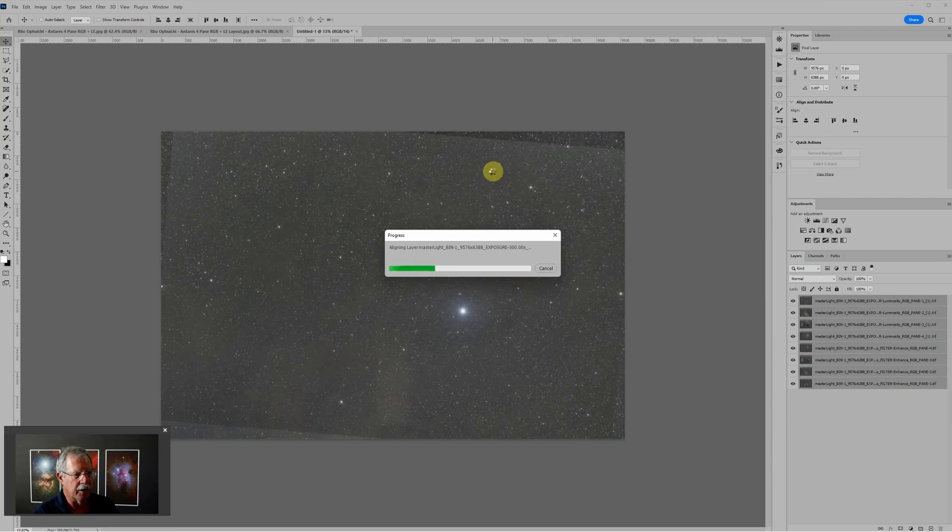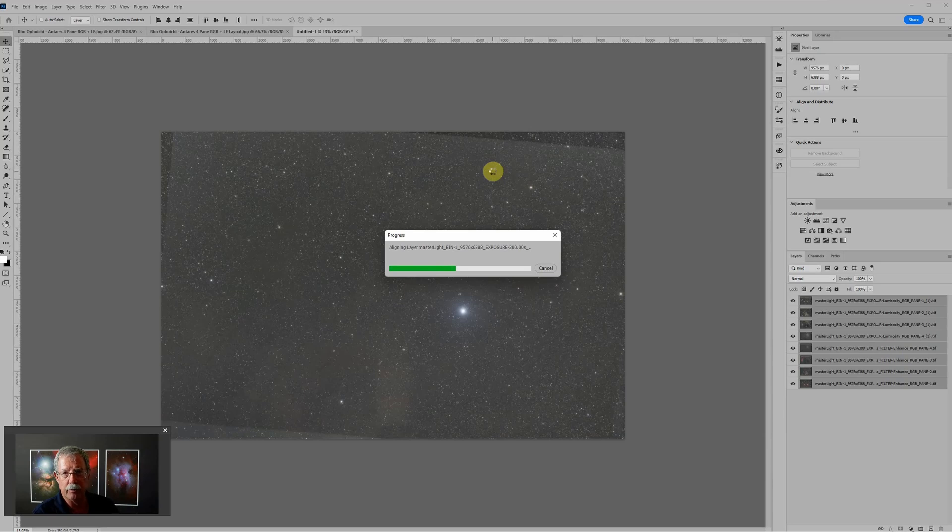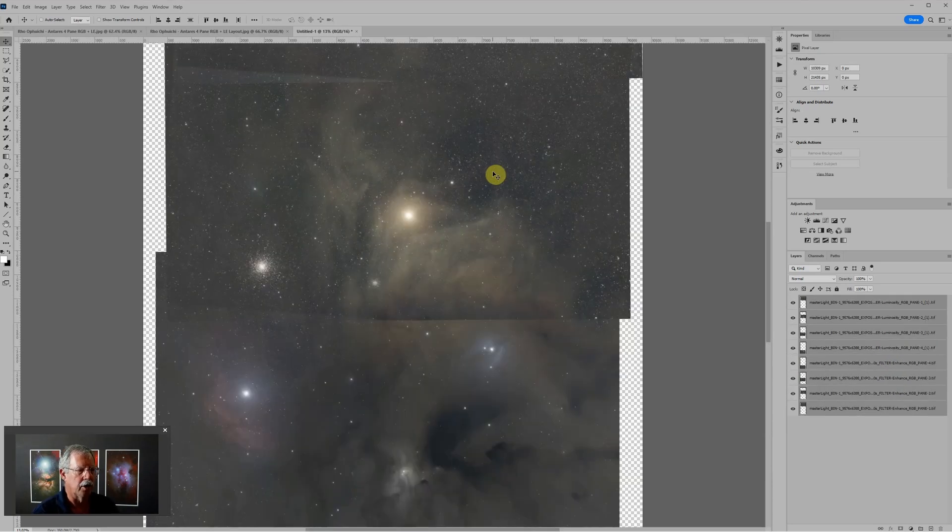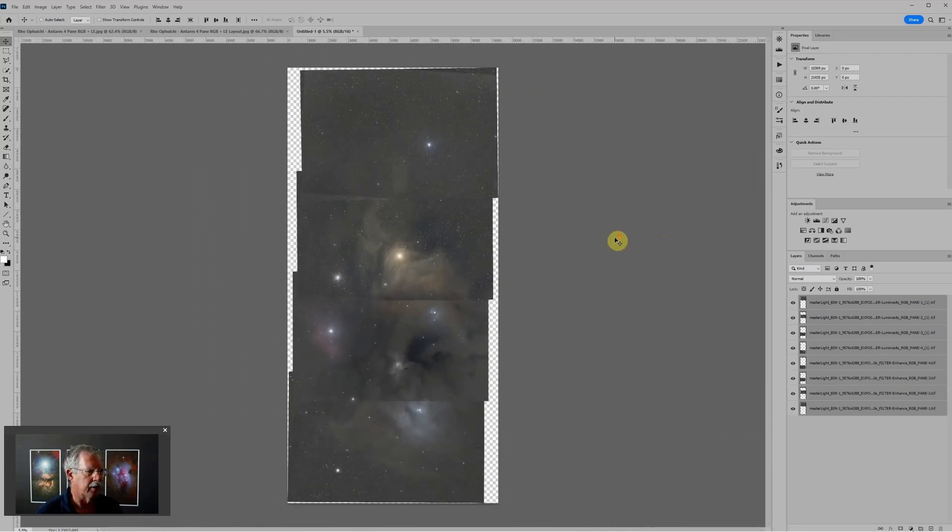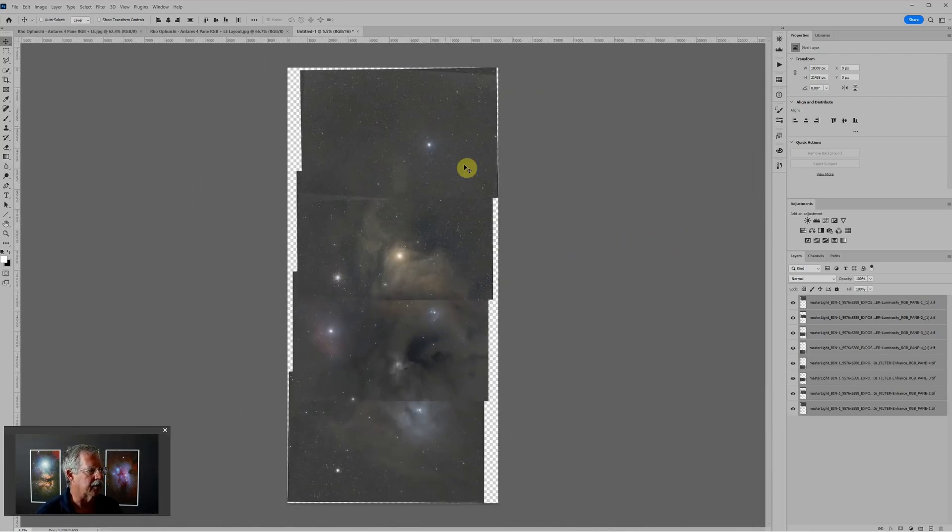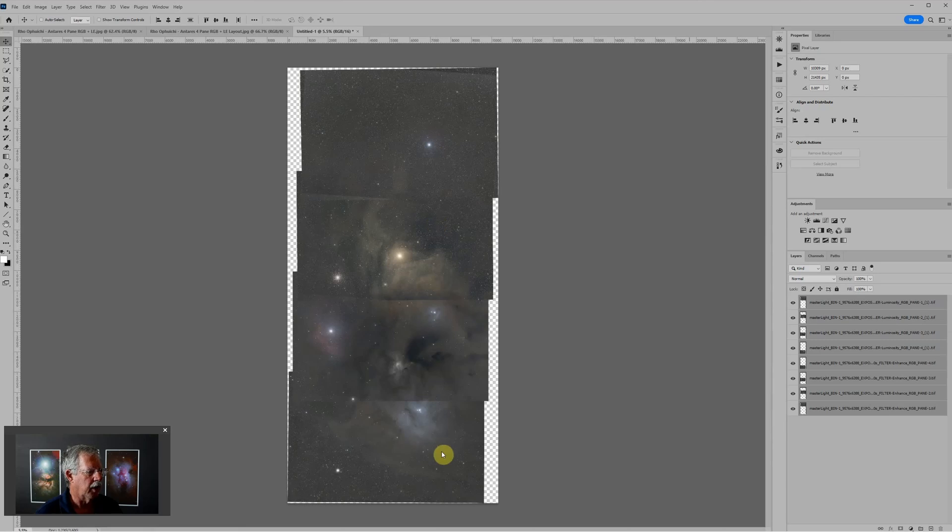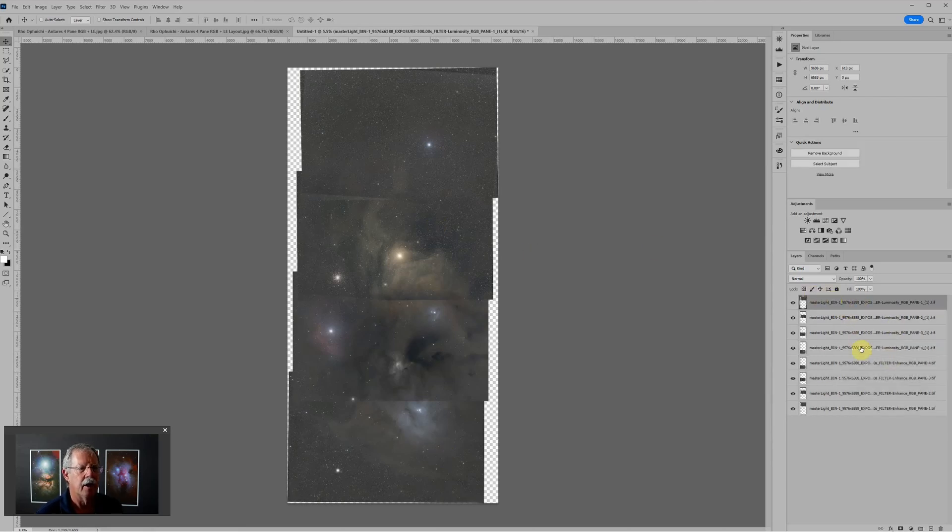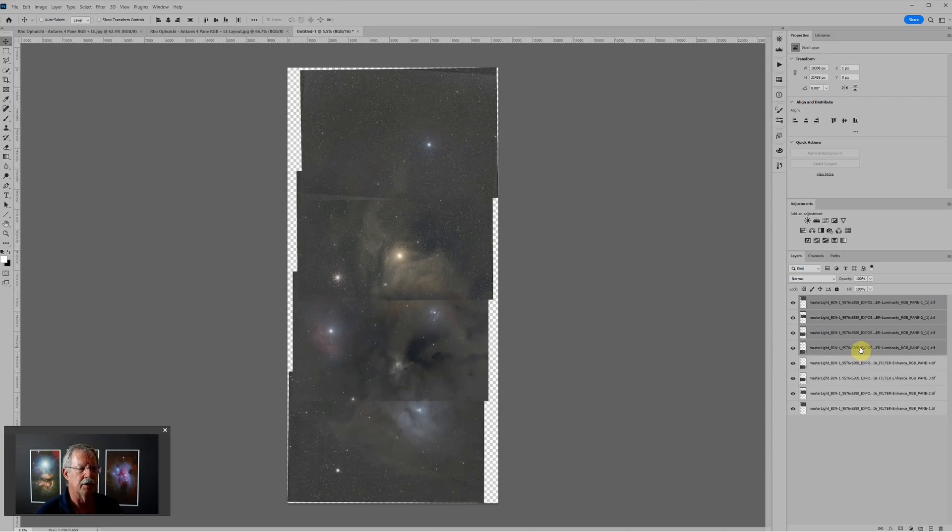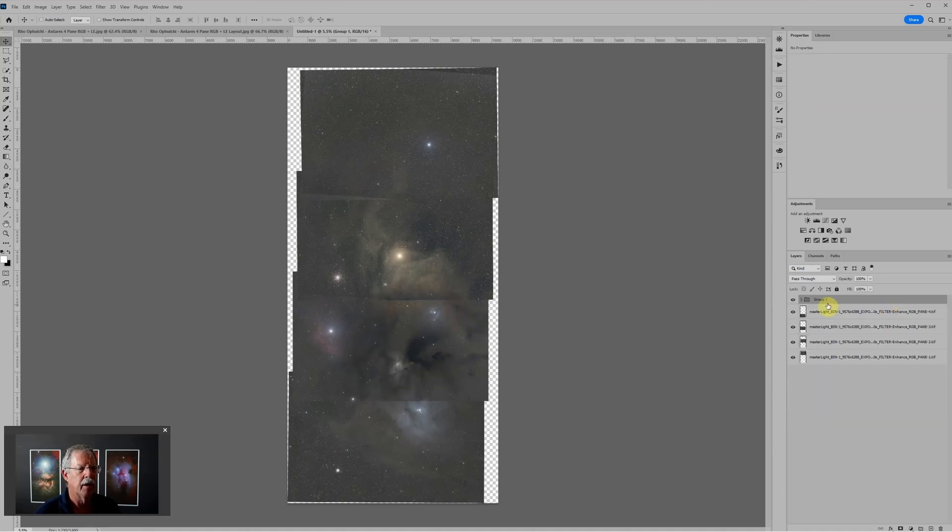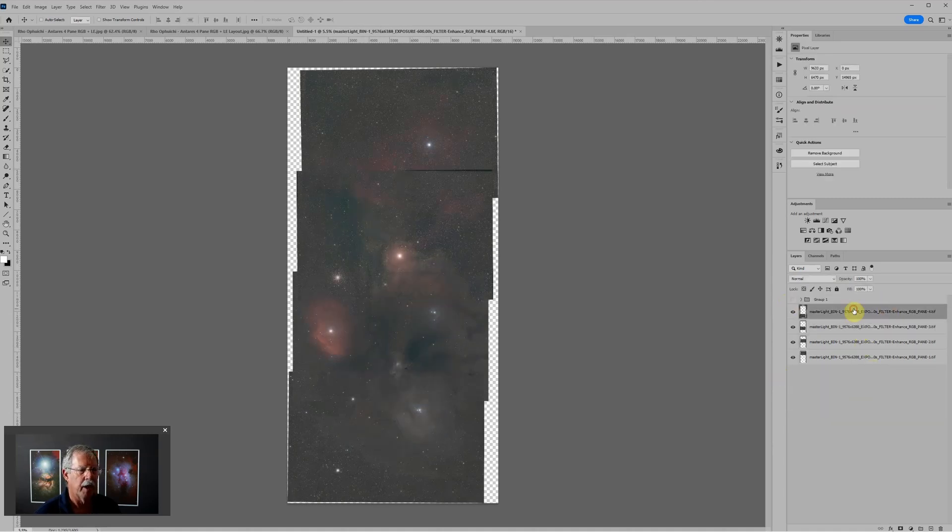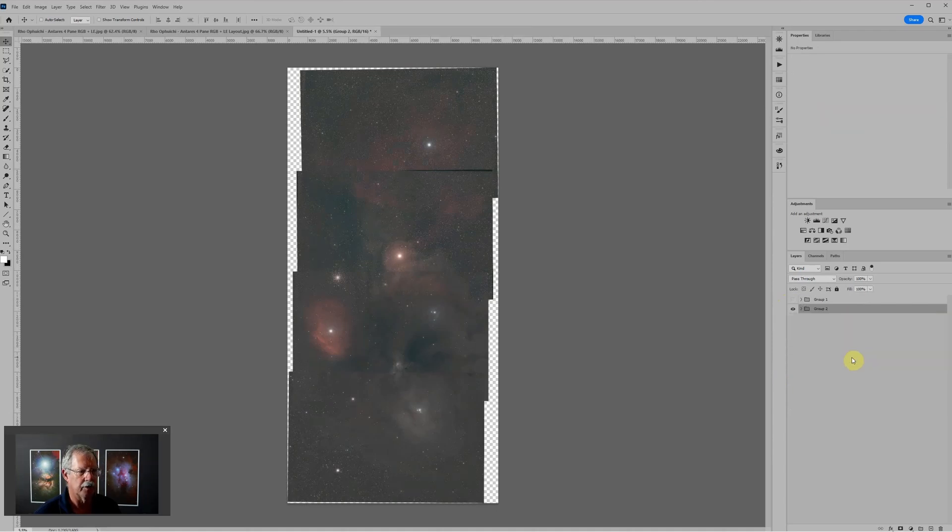Photoshop will go through and auto-align all of these. The beautiful part about this is not only does it figure out where panes one, two, three and four overlap and align, it also aligns those with the L-eNhance. There are my four layers spread out. Here are the four luminosities. Let's just select those four and drop them into a layer group with Ctrl+G.